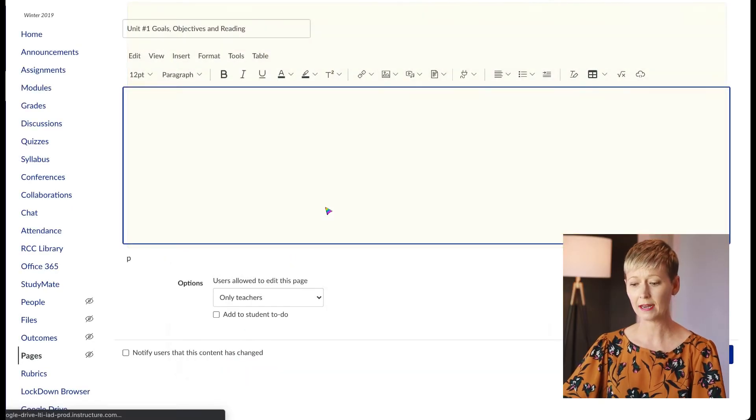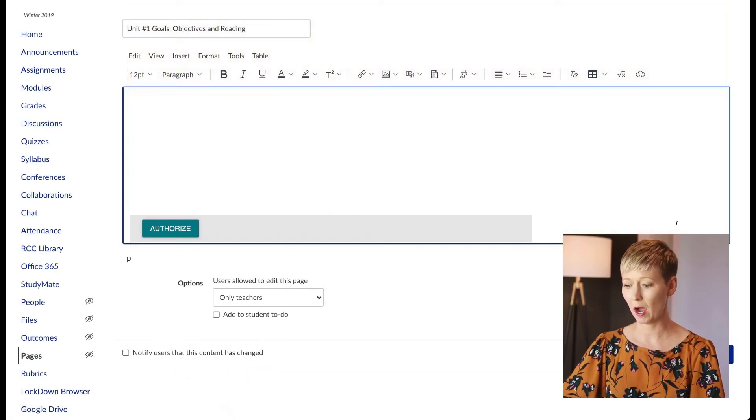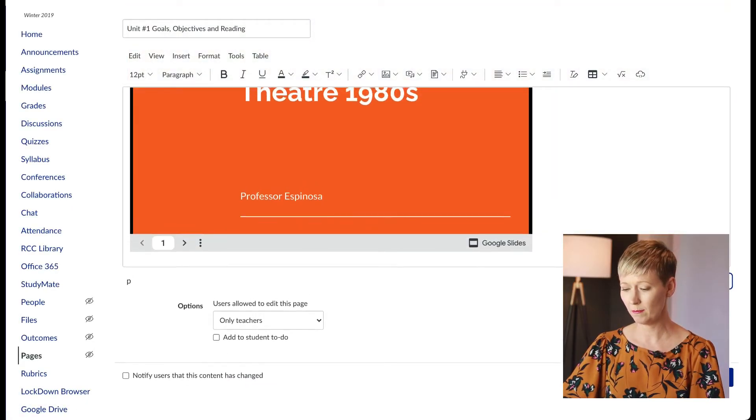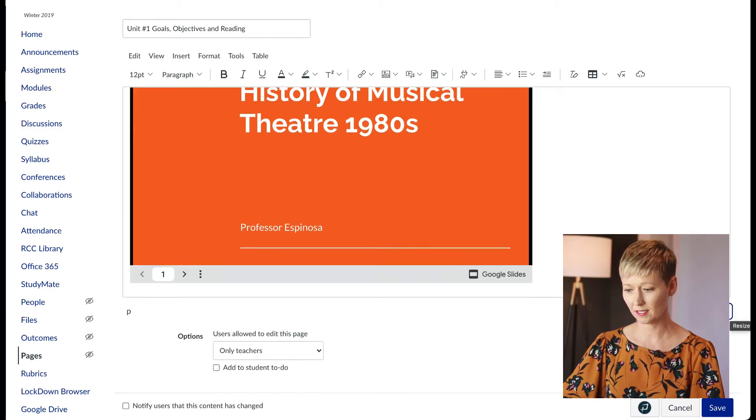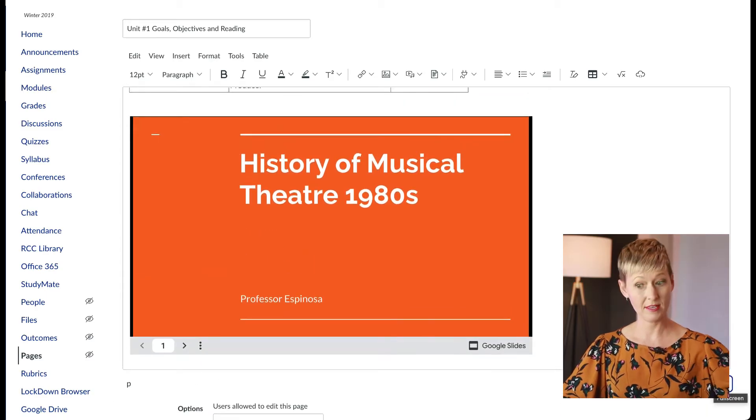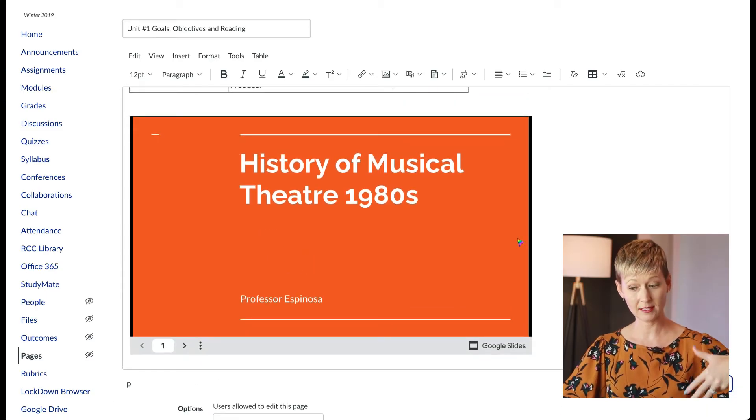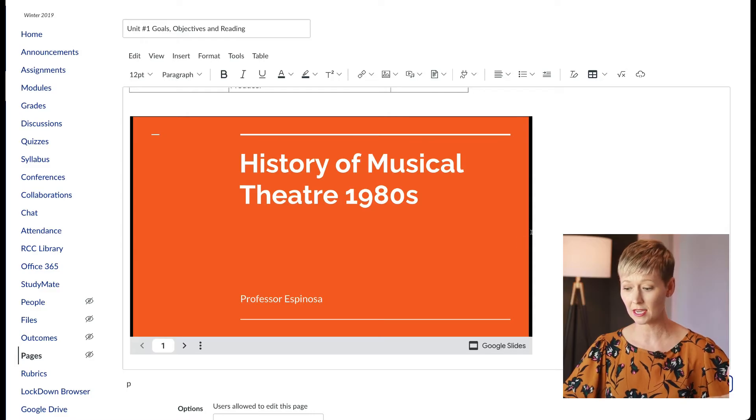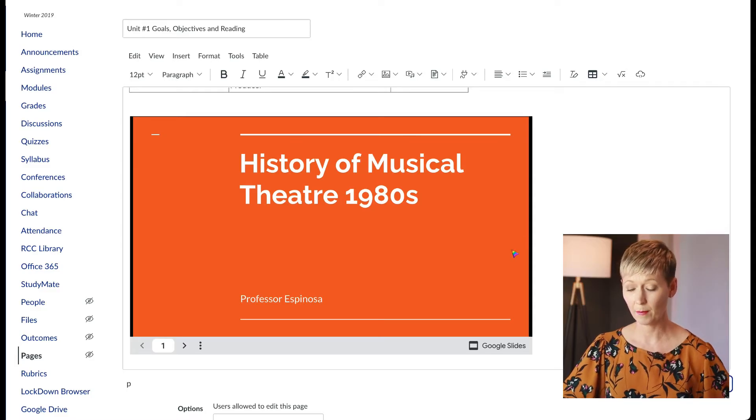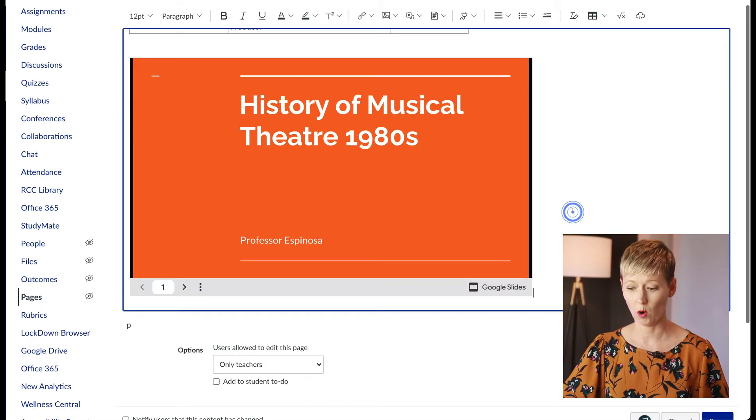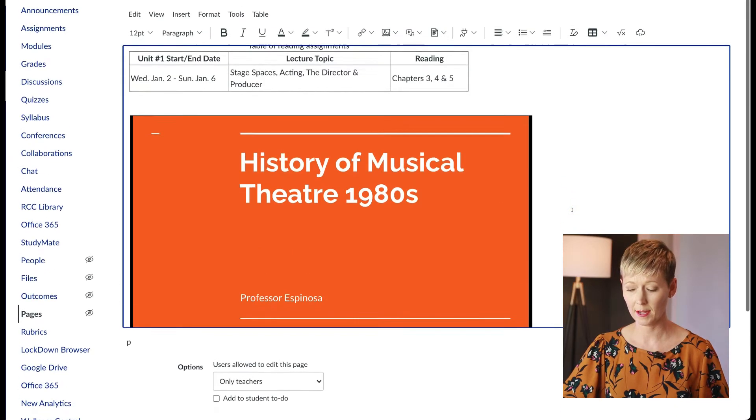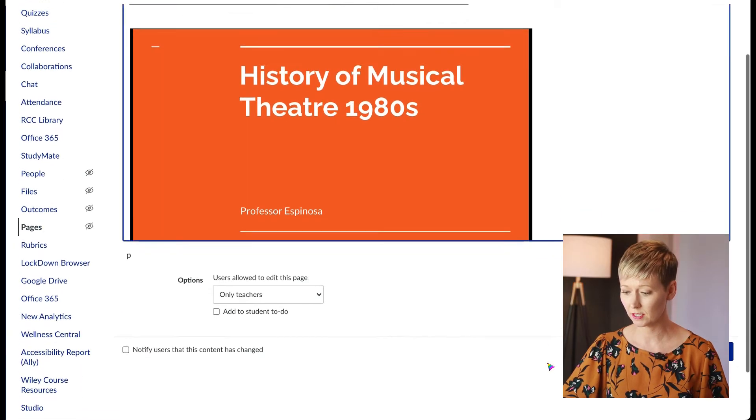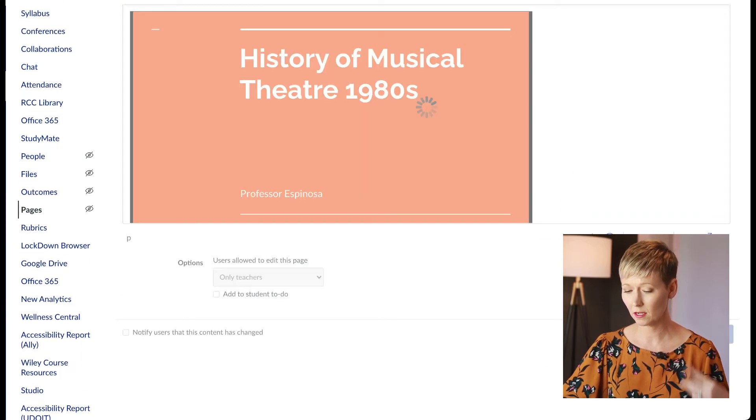After we do that, it's going to pop up. I'm going to make this a little bit bigger here so we can see it. Okay, and this is the slides, the lecture that I wanted to include in here. So you're going to see that it pops in right where I wanted it. I'm going to go ahead and click Save so you can see what this looks like.